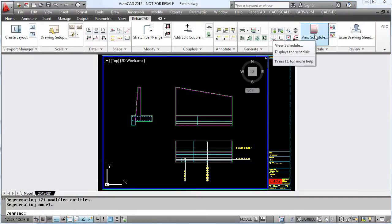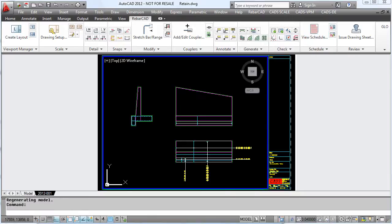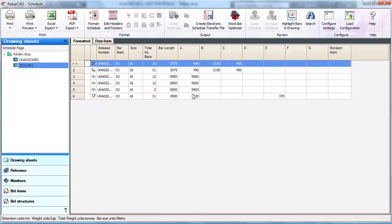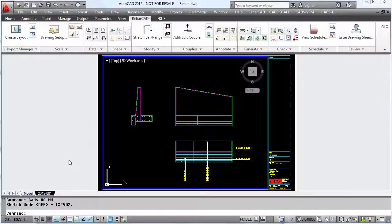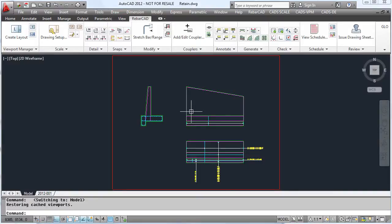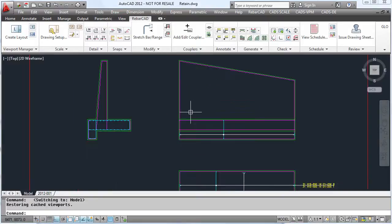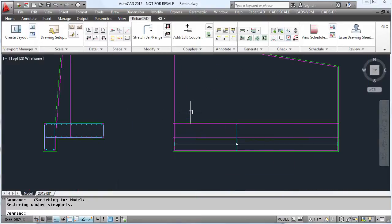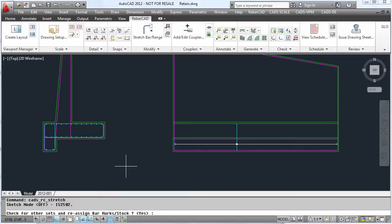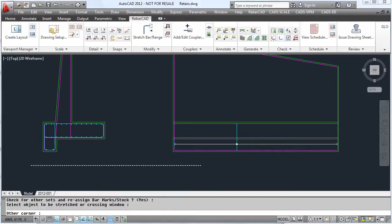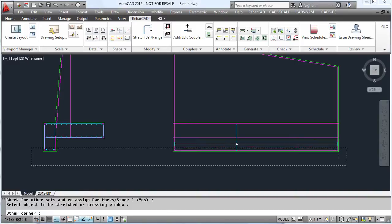If you want to edit bars, for example making bar mark 3 longer, we simply use the RebarCAD StretchBar command. We stretch both the section and elevation, pick a start point, and tell it how far we want to stretch the detail.